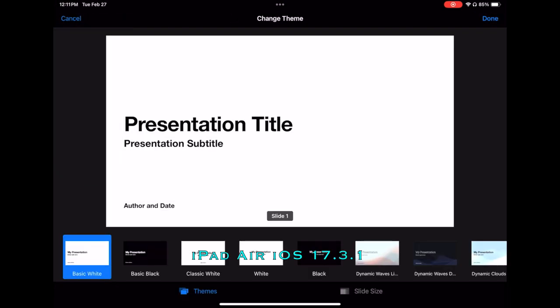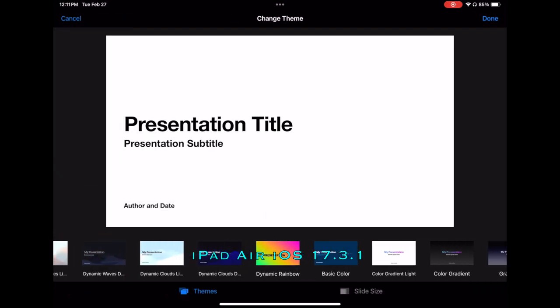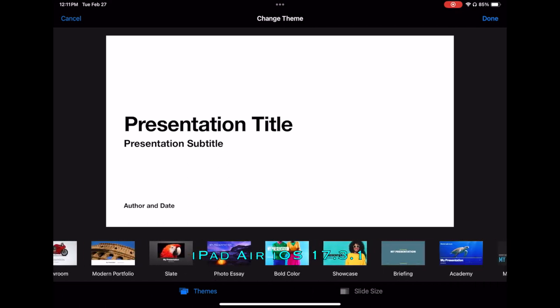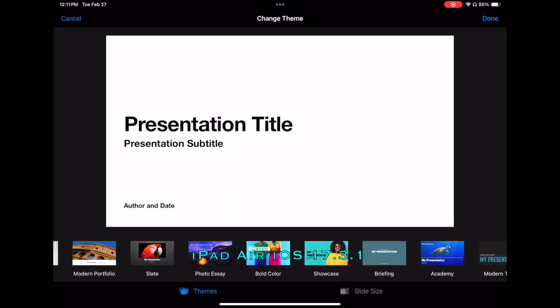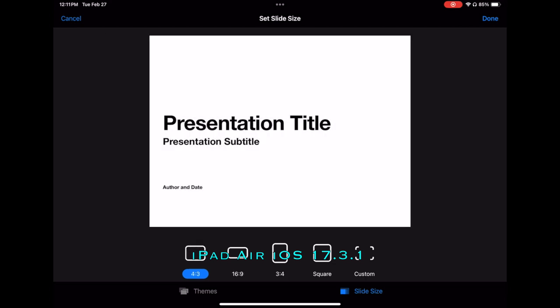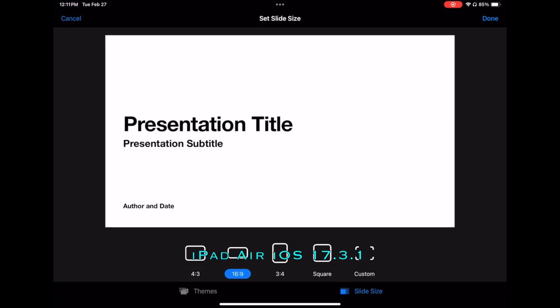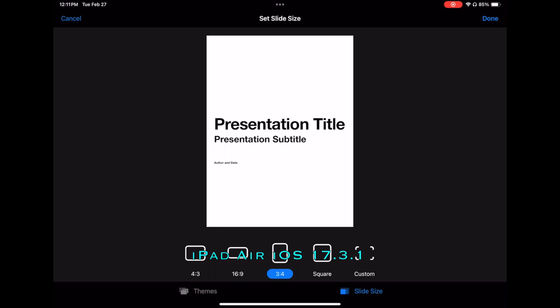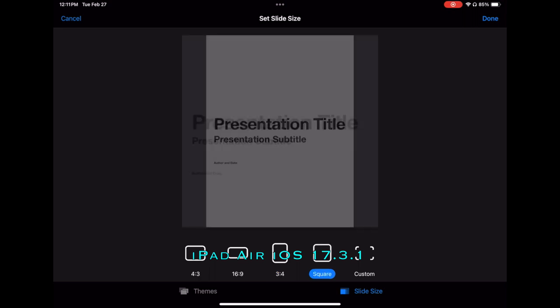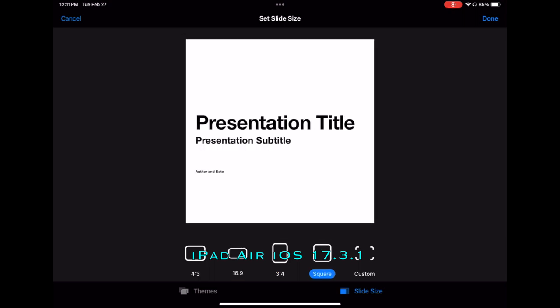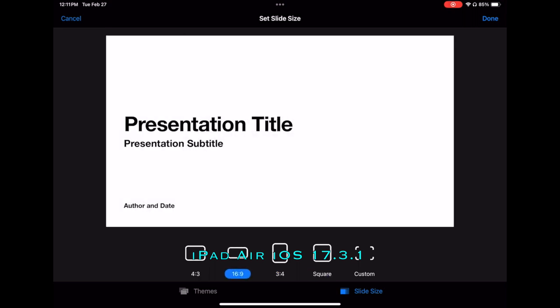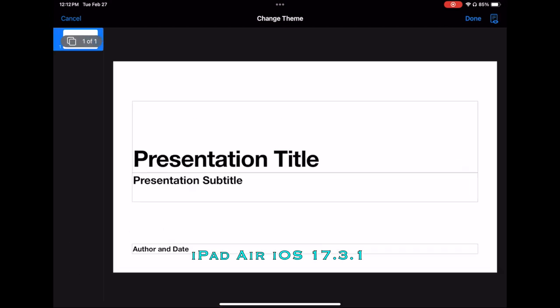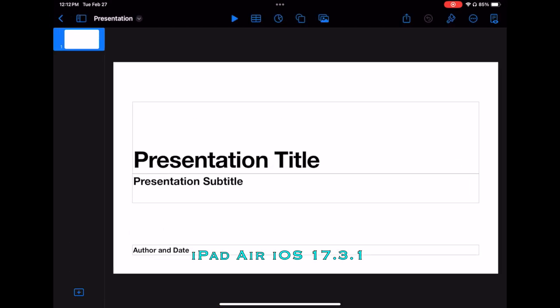And down at the bottom, we see the themes here. And just below that, we see the slide size. And we can select the 4 by 3, the 16 by 9, the 3 by 4, square, and then the custom size. Let's leave it at 16 by 9. And let's stay with the theme that we had. So let's get out of this. And we're back at the presentation slide.